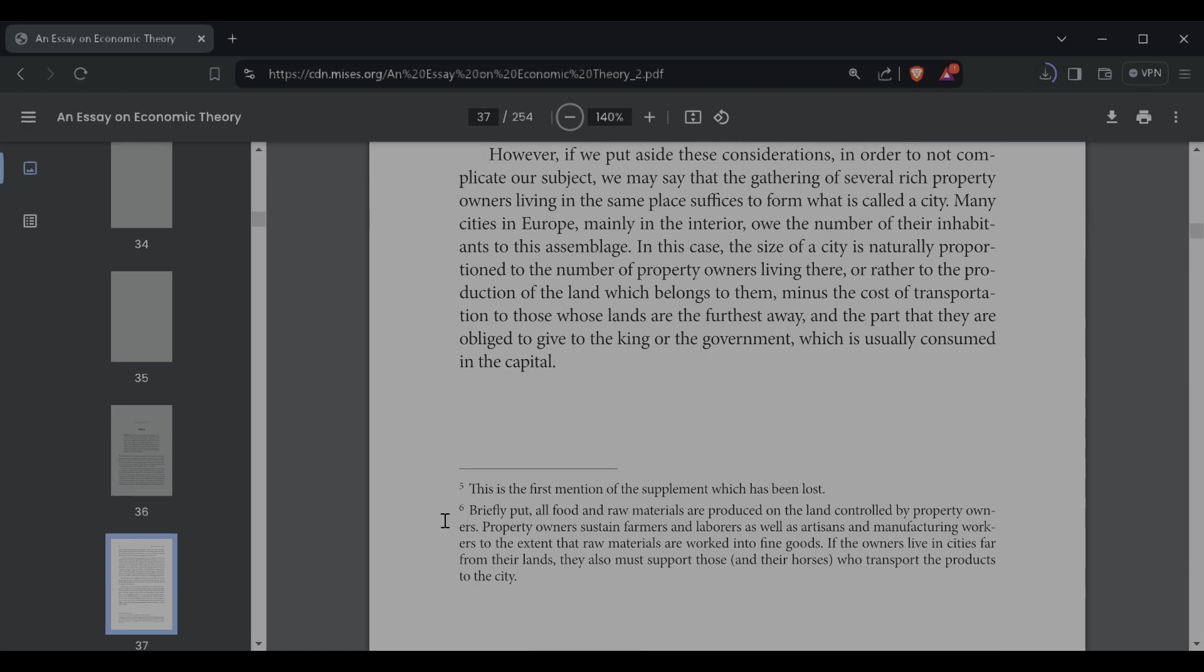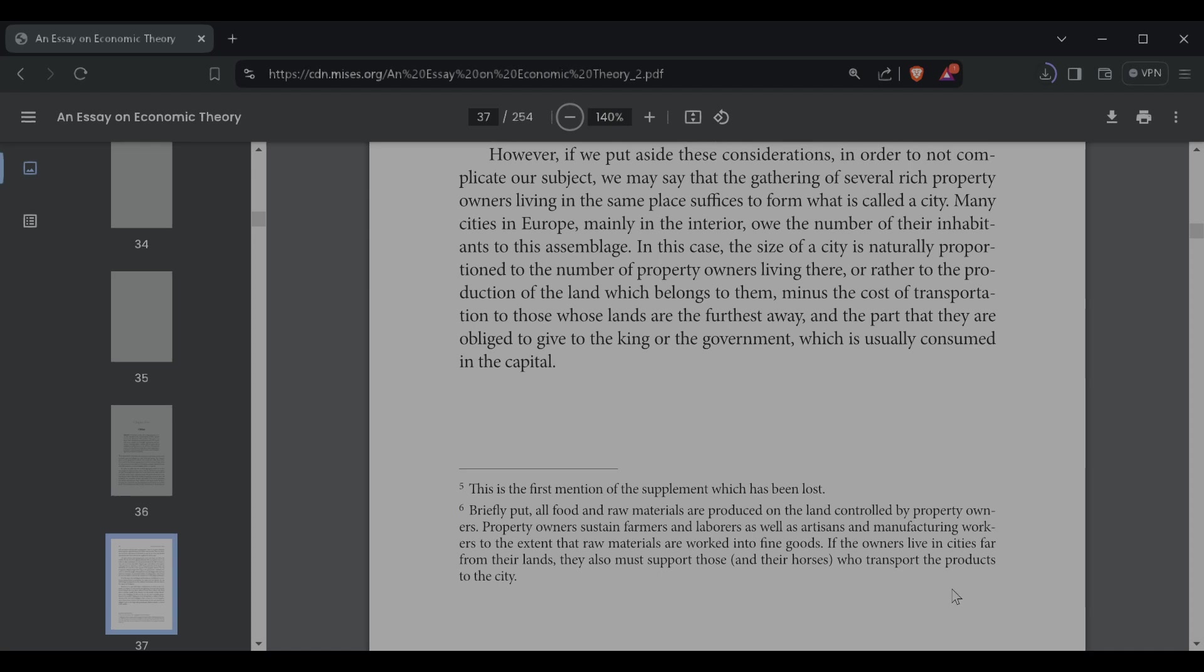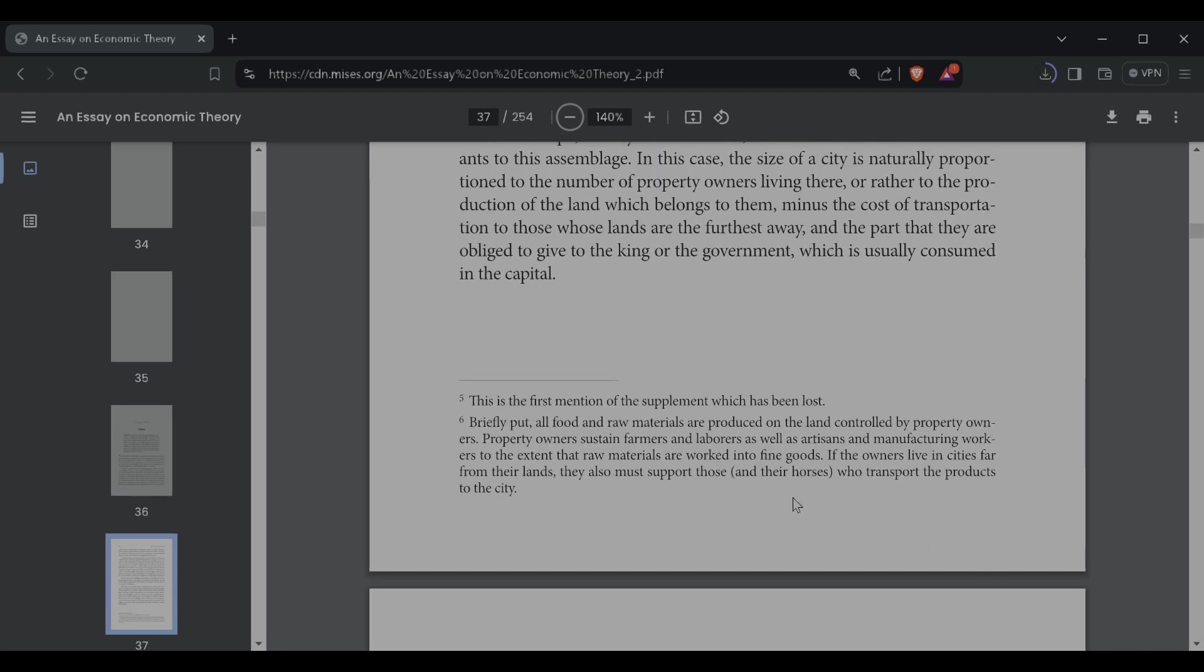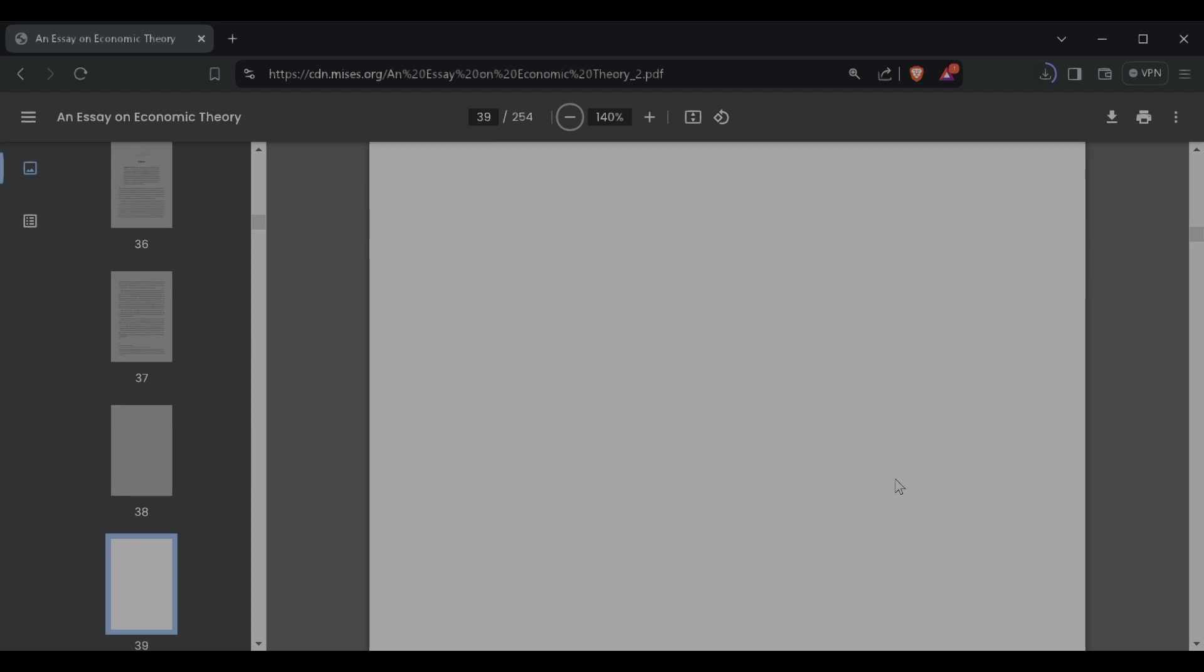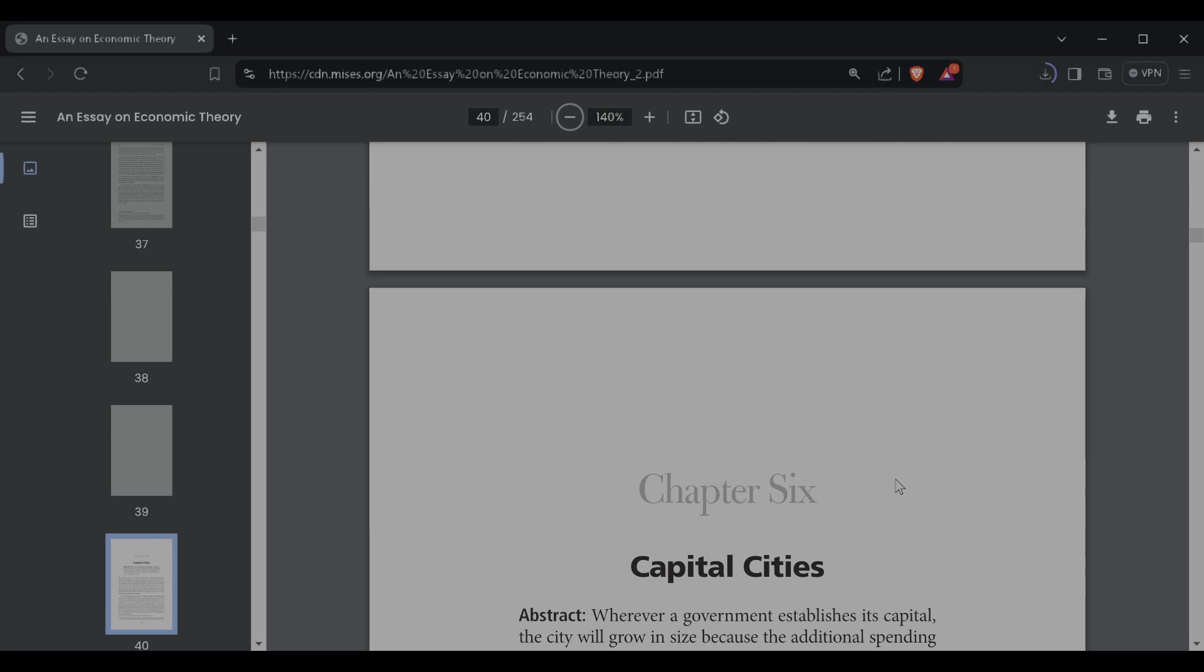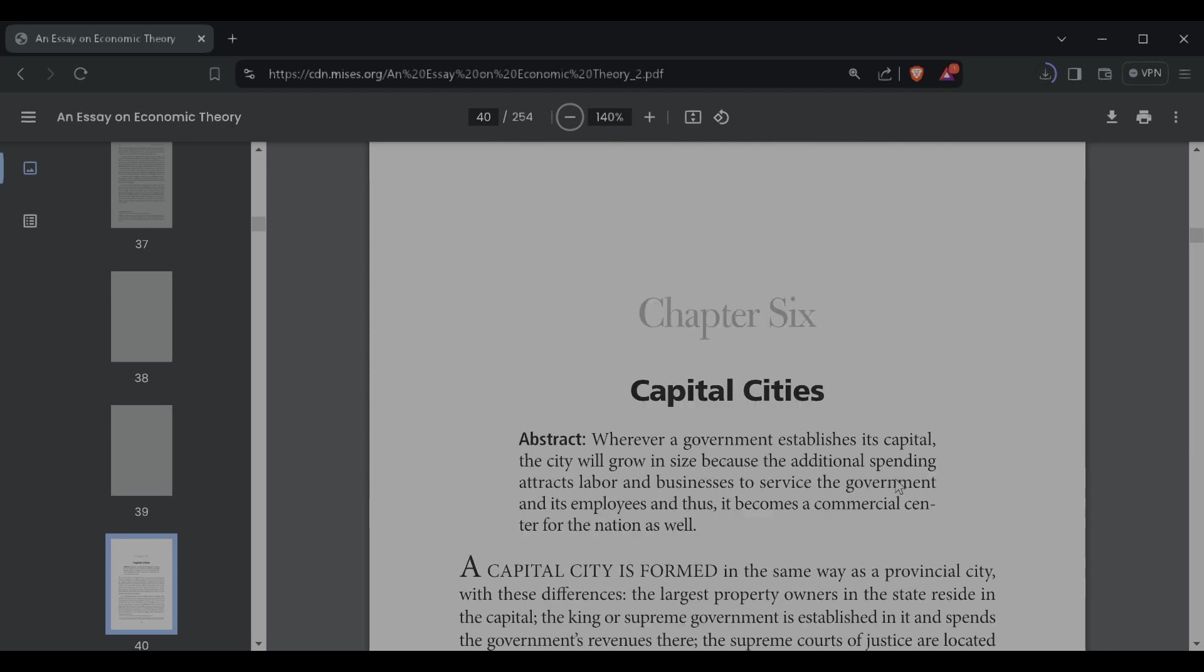Briefly put, all foods and raw materials are produced on the land, controlled by the property owners. Property owners sustain farmers and laborers as well as artisans and manufacturing workers. To the extent that raw materials are worked into fine goods, if the owners live in the cities far from their lands, they also must support those and their horses who transport the products to the city. So now we're on to Chapter 6, Capital Cities.